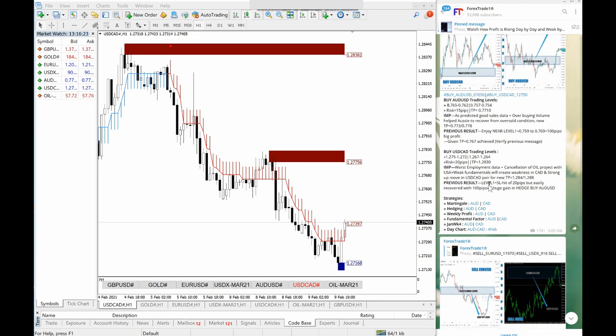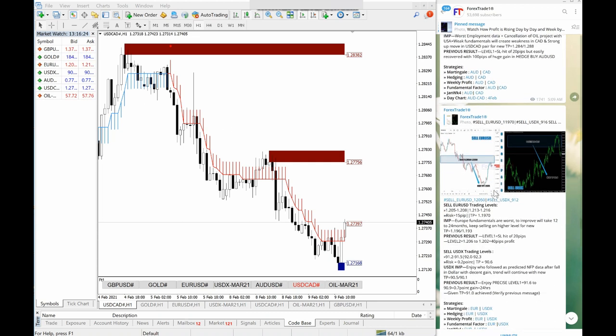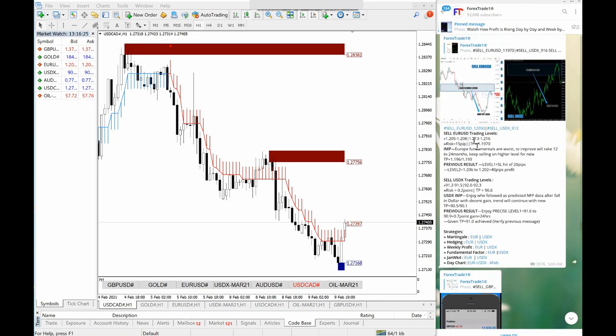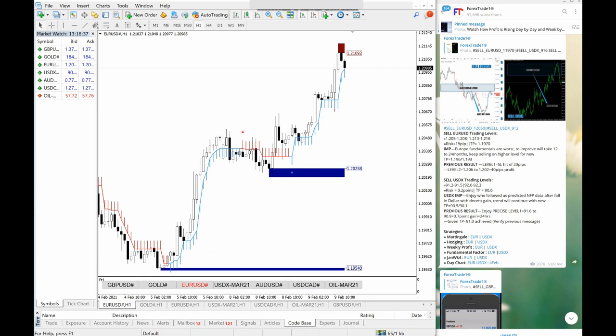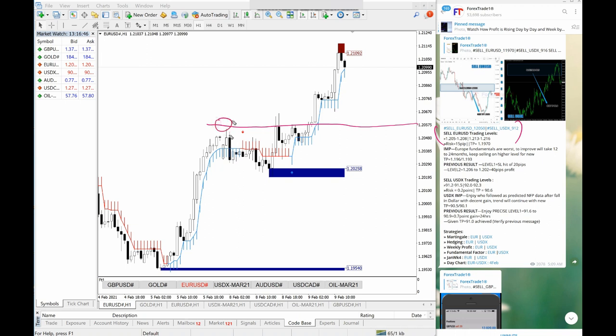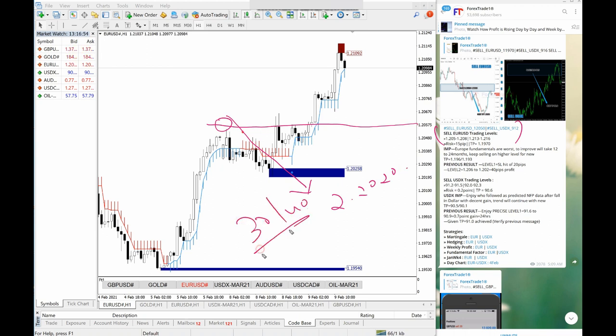Now if we look at EURUSD and USDX, both are in sell, hedge against each other. This is EURUSD, which made not significant, but it made a small profit with our level trading. We will show you EURUSD if you observe 1.2050 was the level given. This is 1.2050 and we made a profit up to 1.2020, up to 30 to 40 pips of net gain in sell EURUSD.